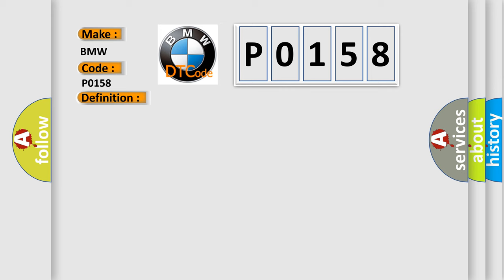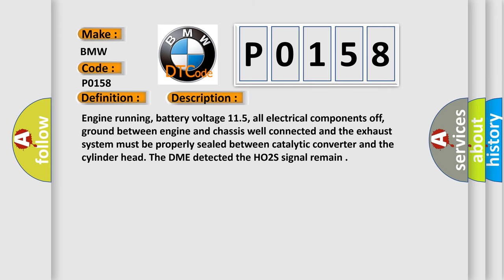And now this is a short description of this DTC code. Engine running, battery voltage 11.5, all electrical components off, ground between engine and chassis well connected, and the exhaust system must be properly sealed between catalytic converter and the cylinder head. The DME detected the HO2S signal remain.